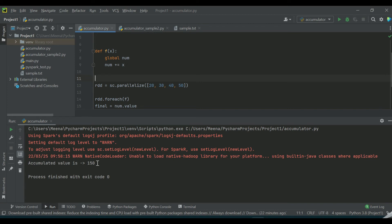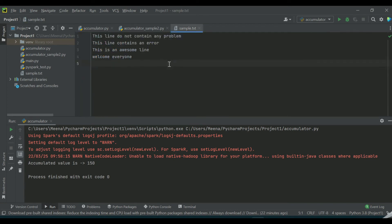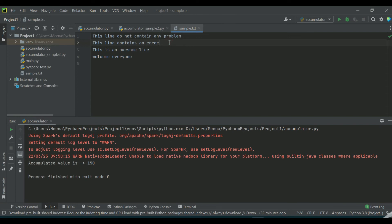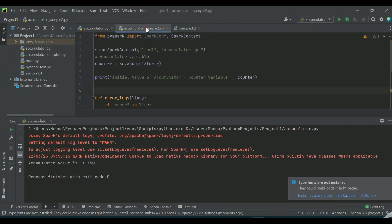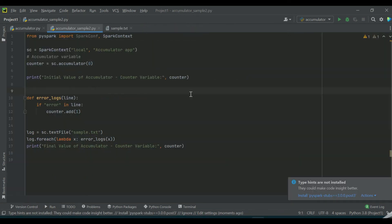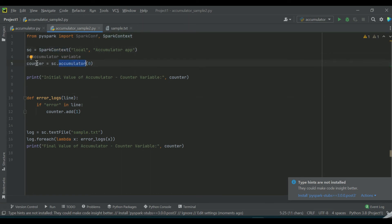Here I have another example where I have a simple text file with a few lines of messages in it. I wanted to identify how many lines contain the keyword error. So I have a similar kind of program: I initialize the Spark context and then using the accumulator method I create the accumulator variable.